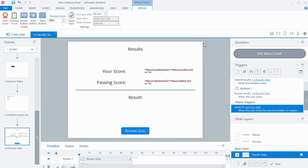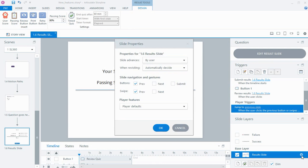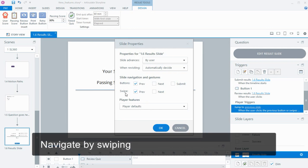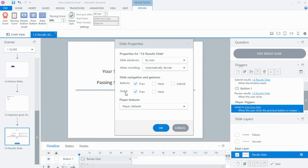There have been some significant improvements to Storyline in terms of making it more mobile friendly. One of those is that in slide properties there is now swipe navigation available for each of your slides, just like there is for next and previous. You can turn them on and off, but by default they'll be turned on every time you insert a slide into a course.